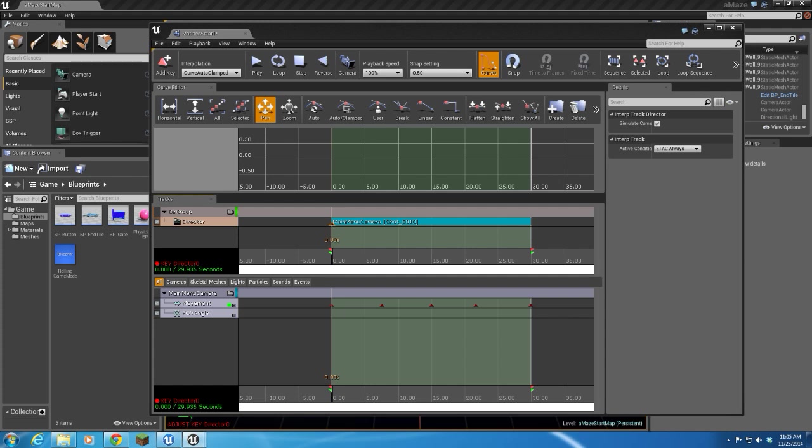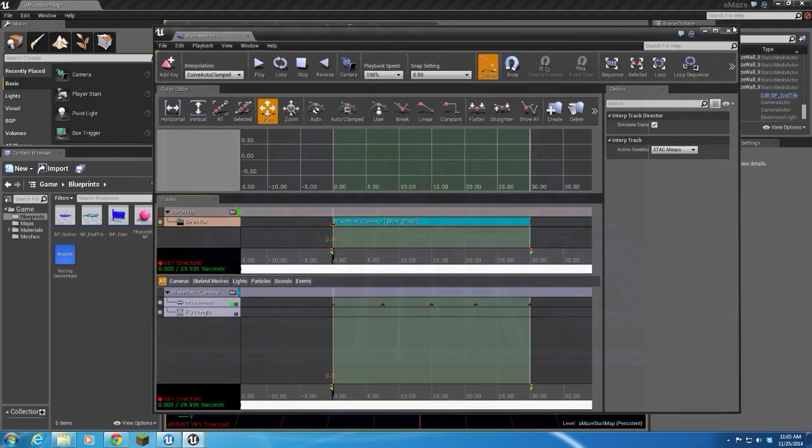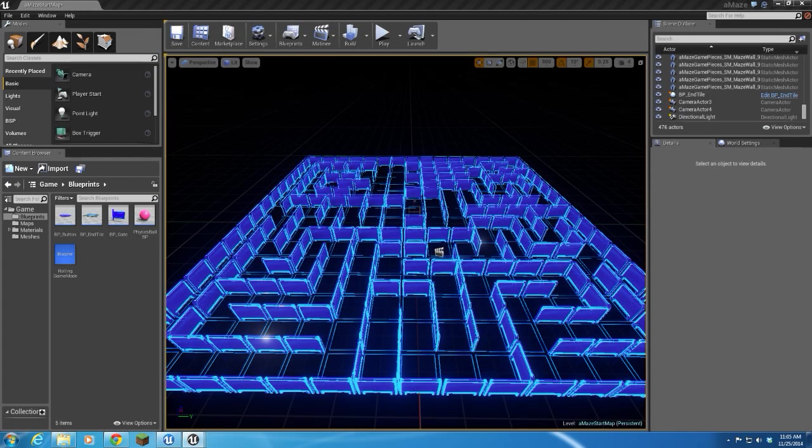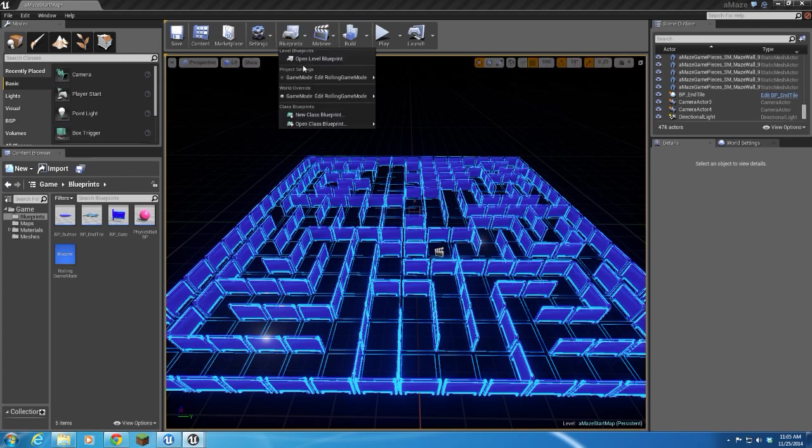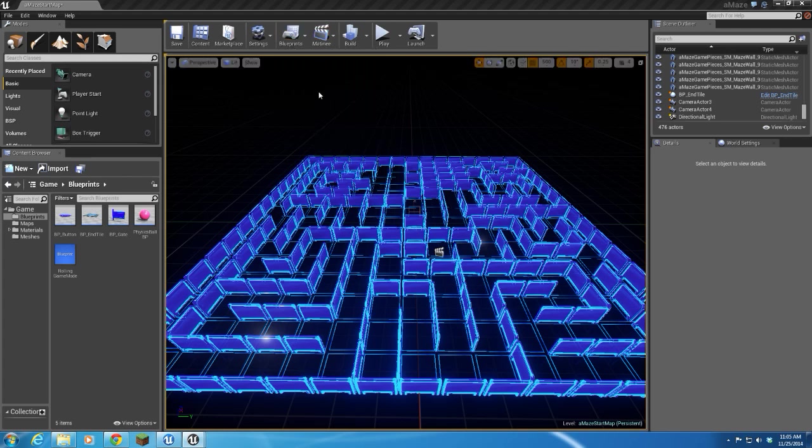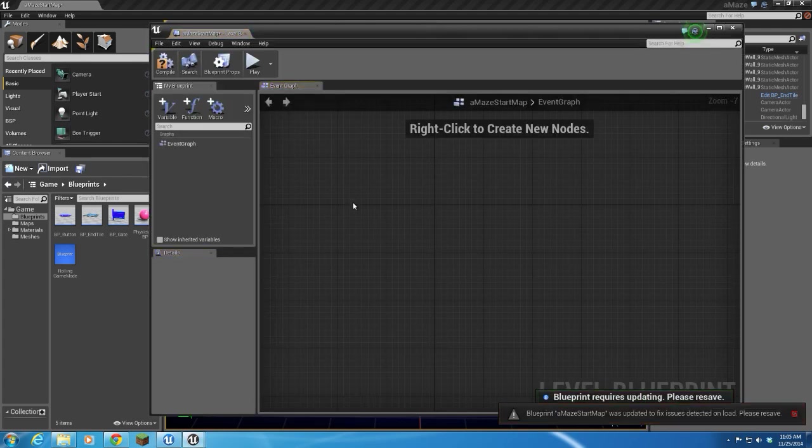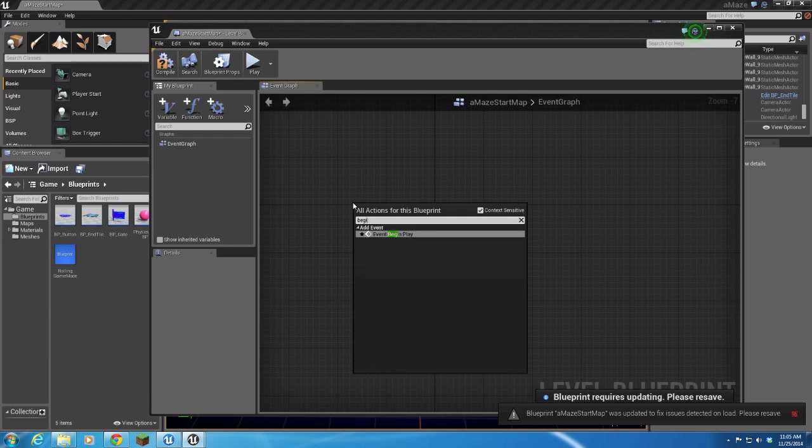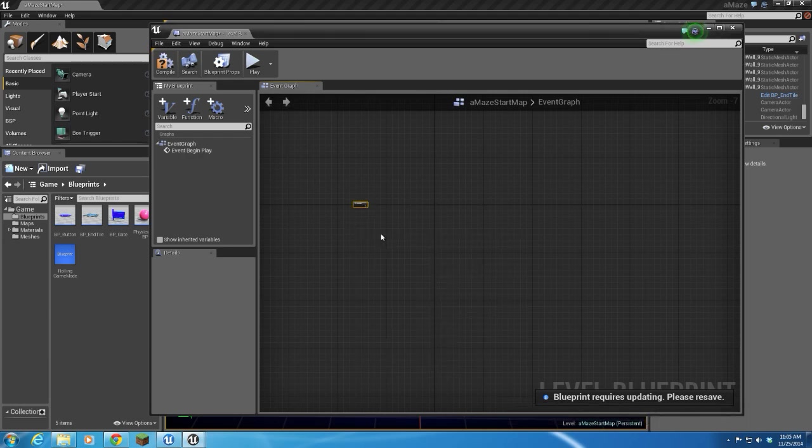The only thing left to do is go into our level blueprint. And we'll do event begin play.